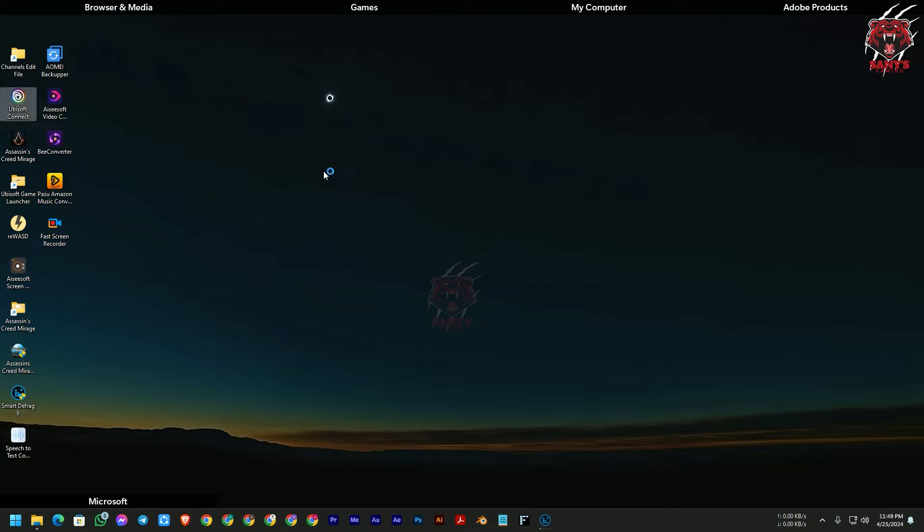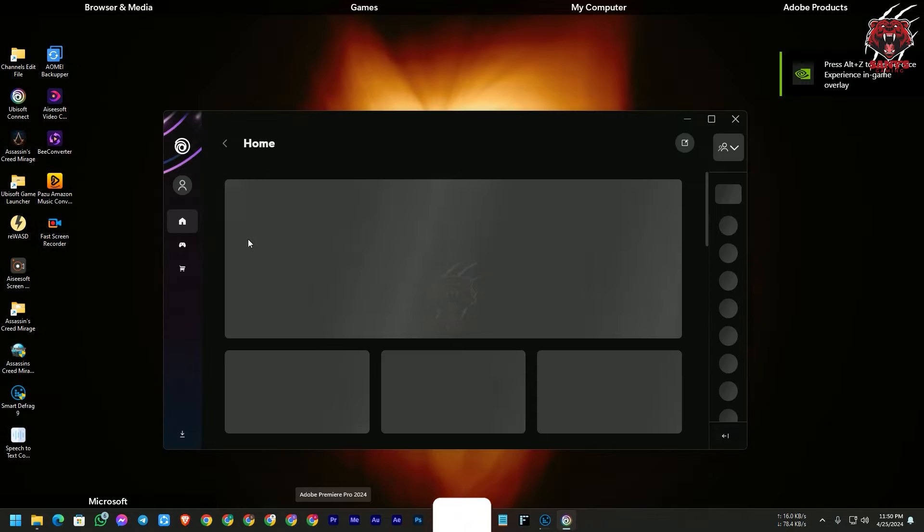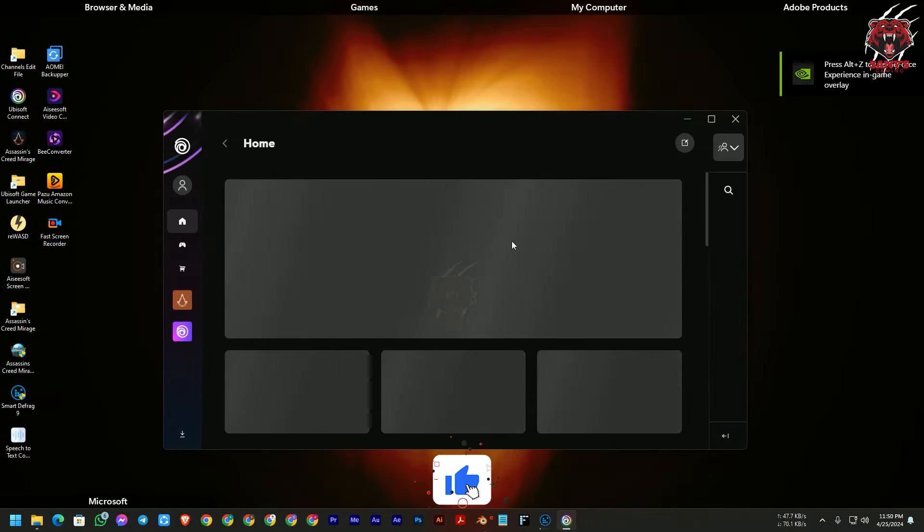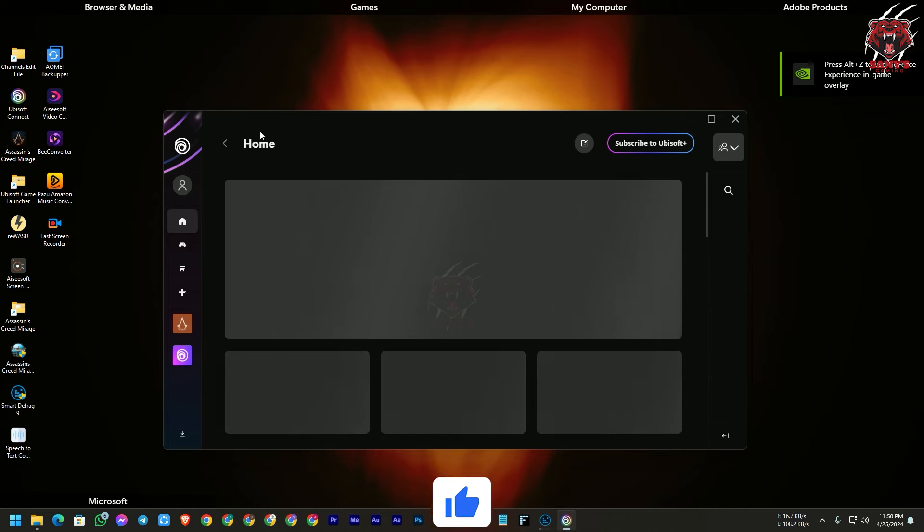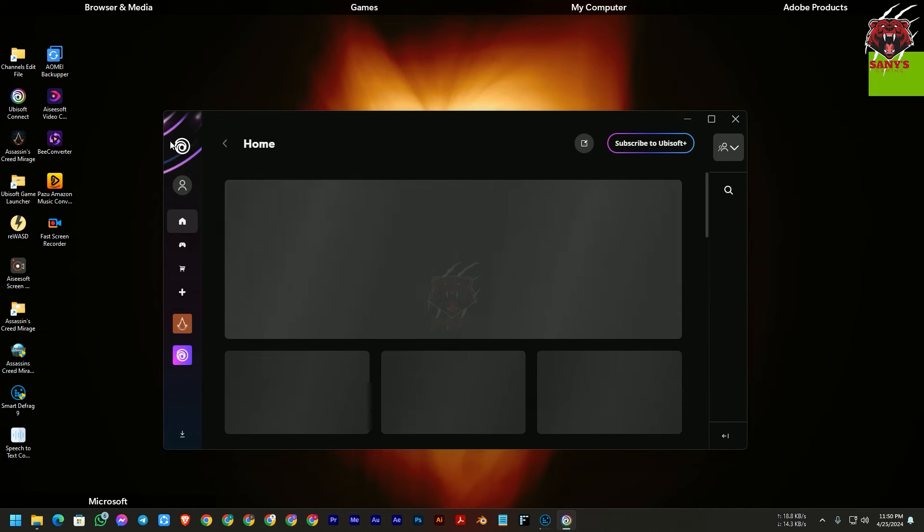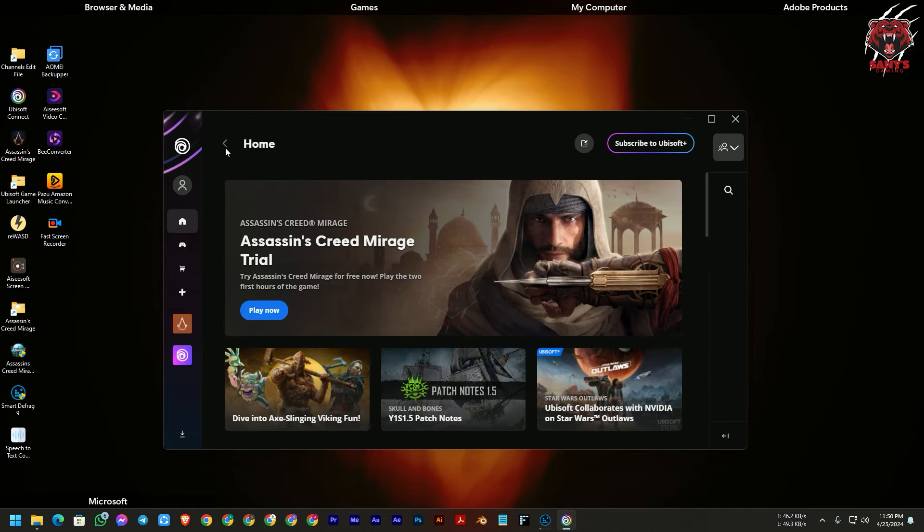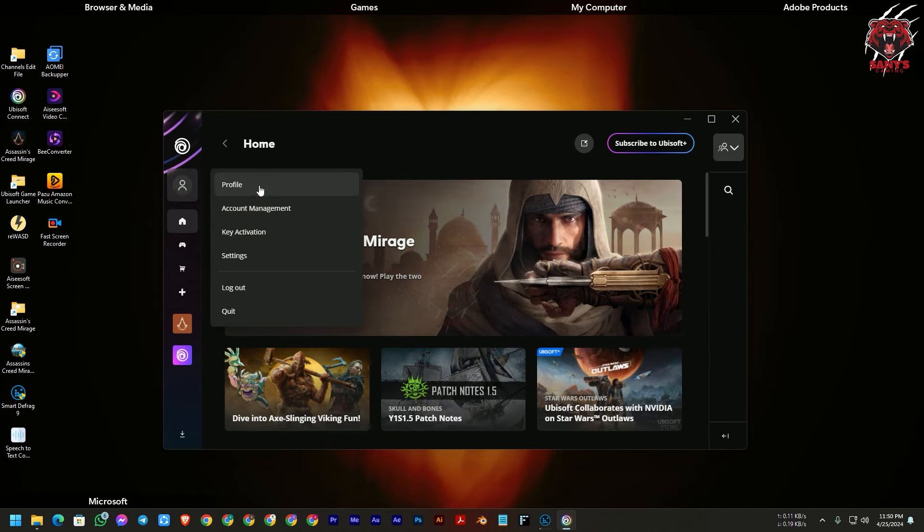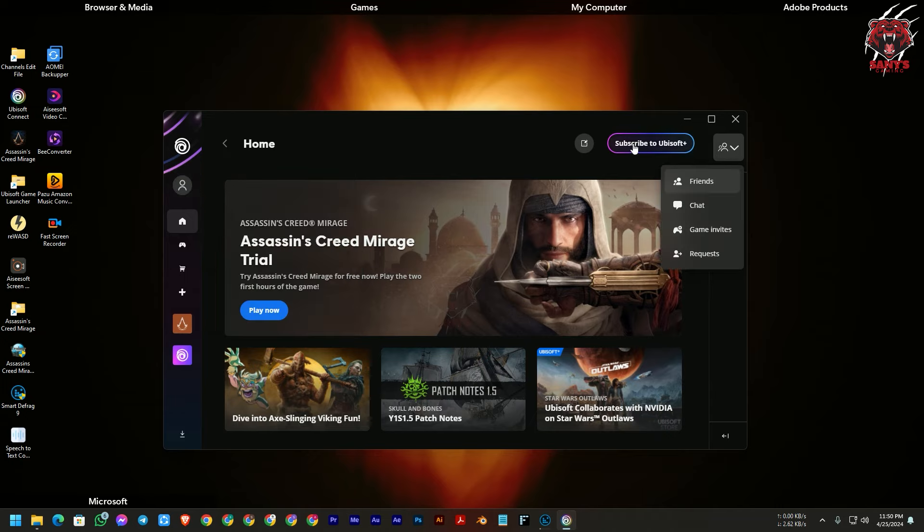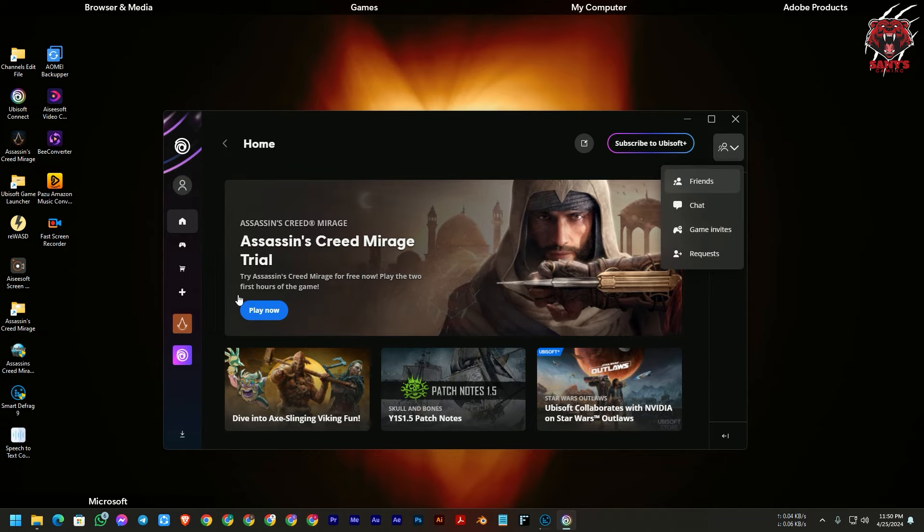Let's open the Ubisoft Connect. So guys, here I have opened the Ubisoft Connect launcher and let me show you there is no manual go to offline option here, not here, not here, and not here.